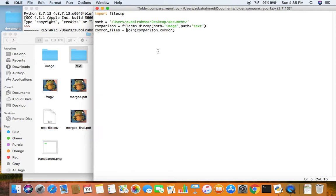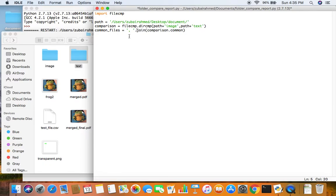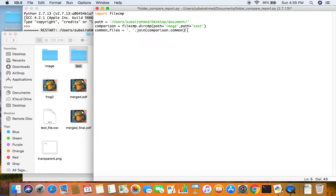We need to tell the join function what to join the different elements with. I'm going to join them with a comma and space. The join function takes each element from the list that comparison.common generates, puts a comma and space, then takes the next element, and repeats until there are no more elements. So now the common_files variable holds all the information about the common files between the two folders.